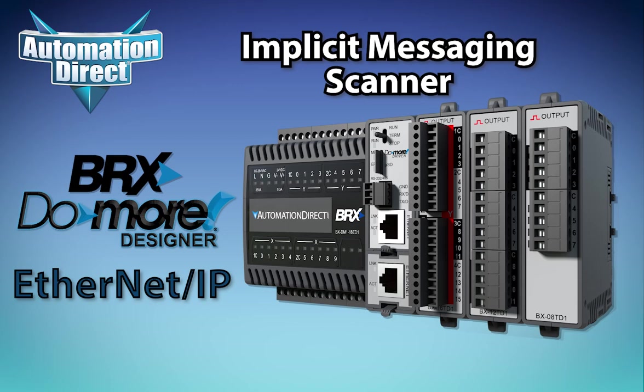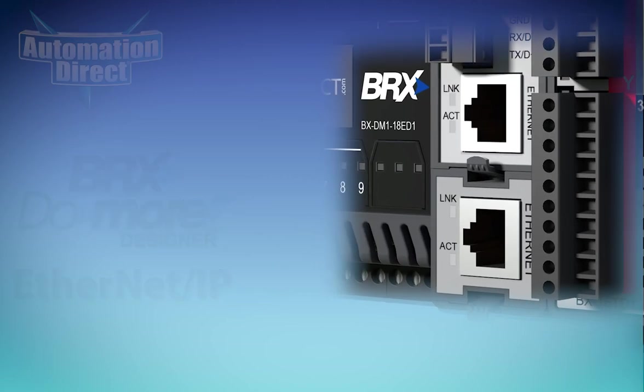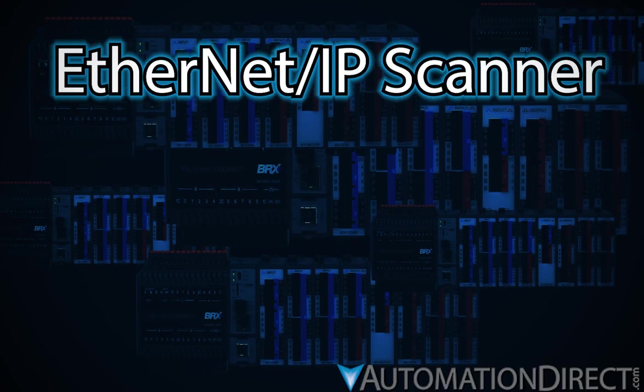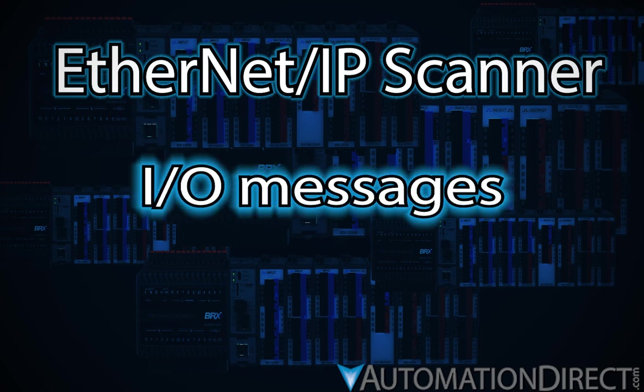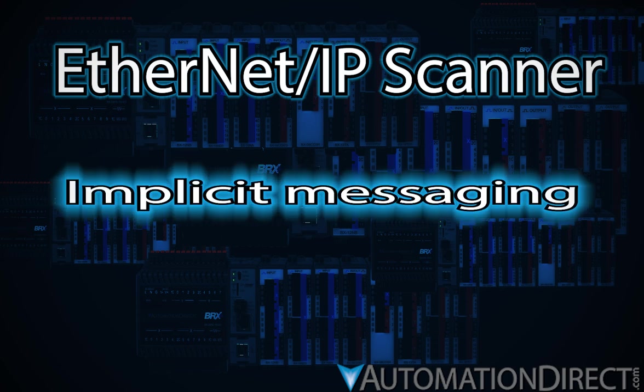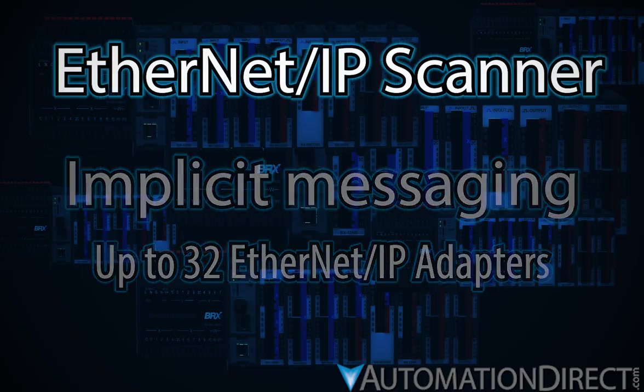Ethernet-equipped BRX PLCs from AutomationDirect can have their onboard Ethernet port or Ethernet POM configured to operate as an Ethernet IP scanner to process I/O messages, also called implicit messaging, with up to 32 Ethernet IP adapters.